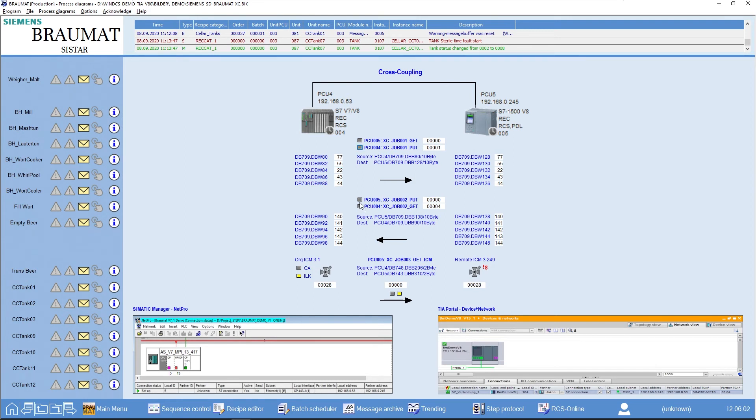It's exactly the same in the other direction. You decide whether you want PUT or GET. We always recommend a GET command. In other words, I deliberately fetch data from a remote PCU.